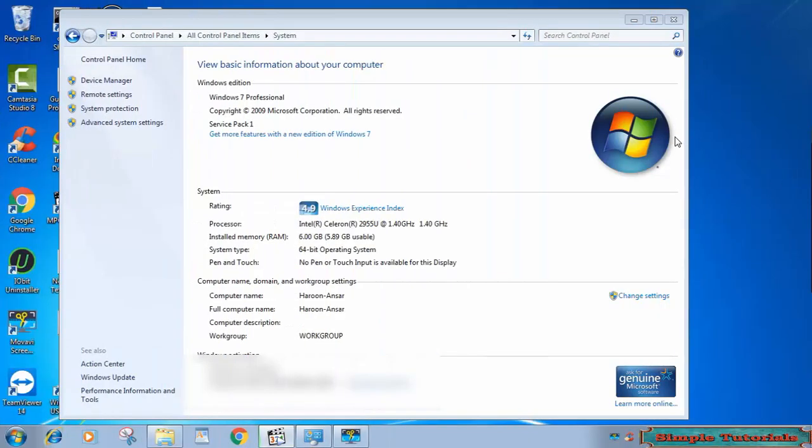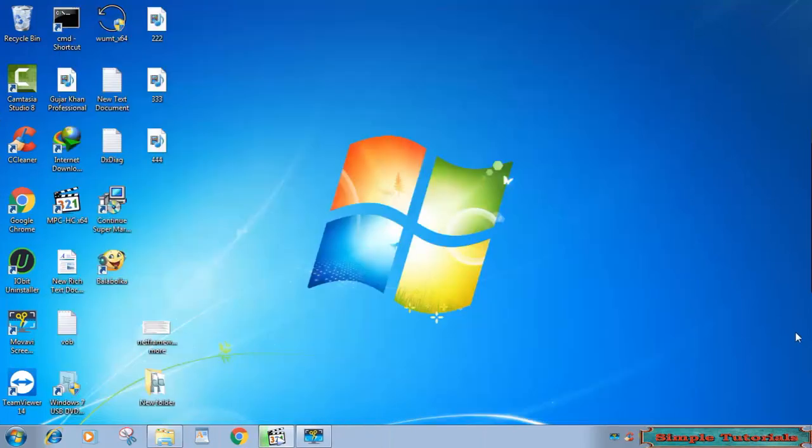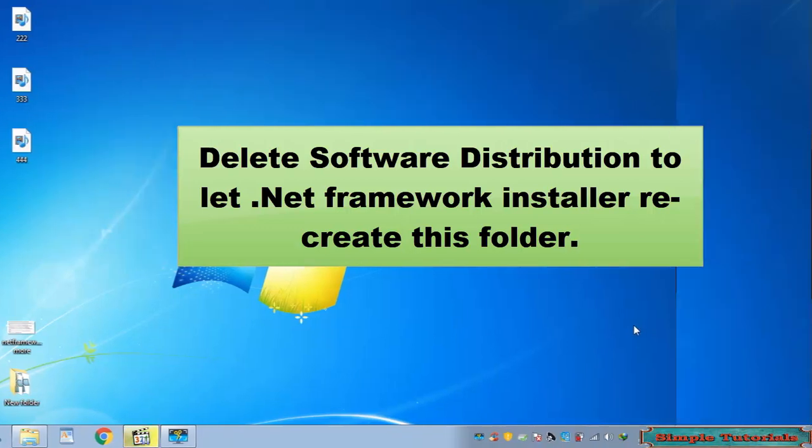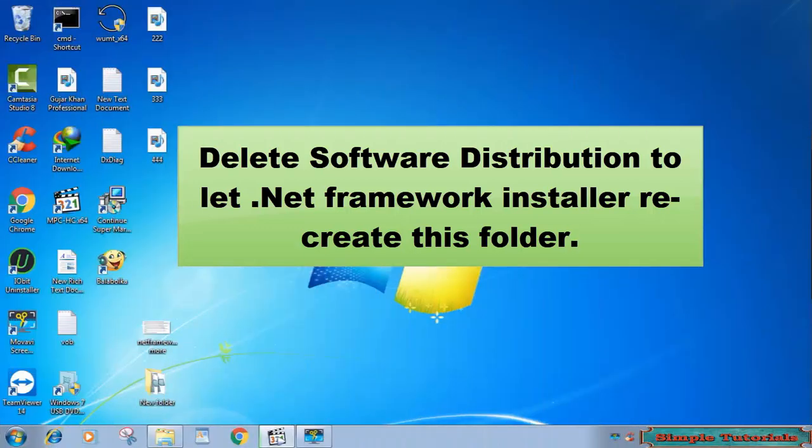If Service Pack 1 is installed and you still face this error, then there could be a problem in the software distribution folder. Sometimes required files get corrupted in this folder. Delete it to let .NET Framework installer recreate this folder.